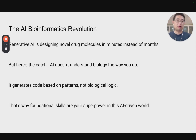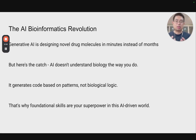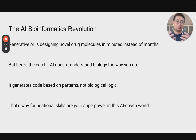For example, generative AI is designing novel drug molecules in minutes instead of months. Of course, whether that new molecule, that new drug, passed the ultimate test — which is clinical trial — is another story for another day. AI can also generate a lot of high-quality code. However, here is the catch: AI does not understand the biology the way you do. It generates code based on patterns it is trained on — all the code from websites, GitHub, Stack Overflow.